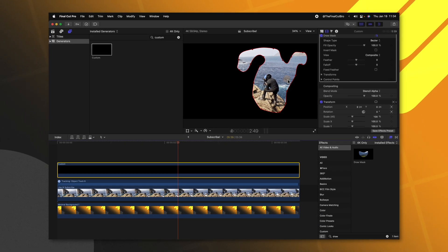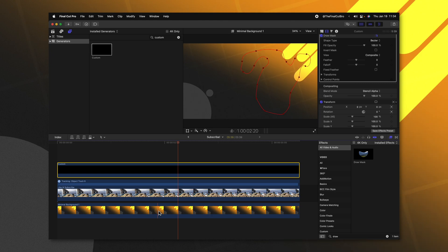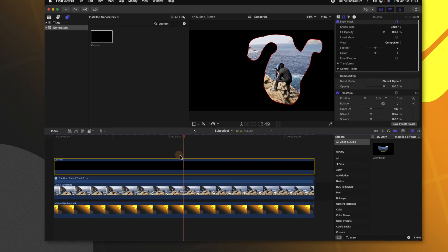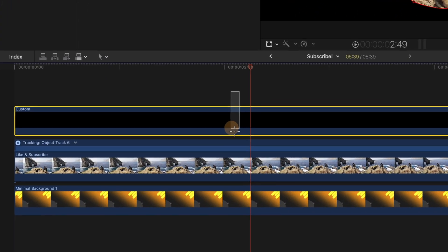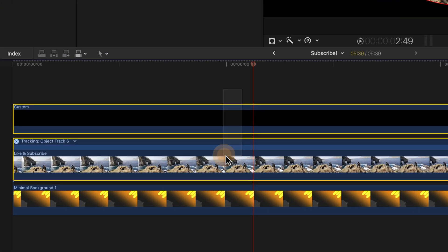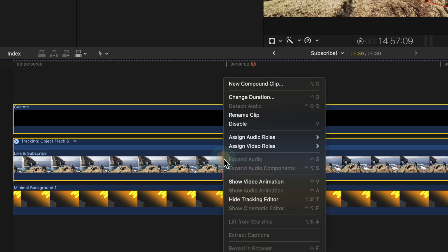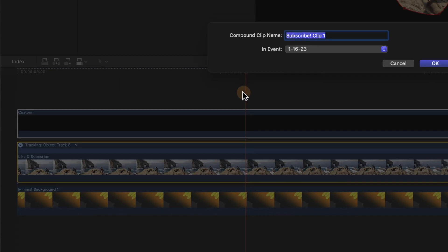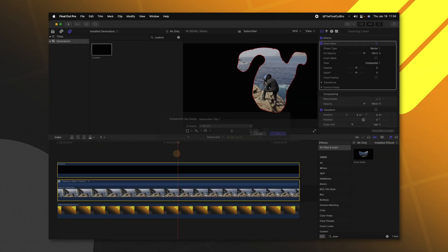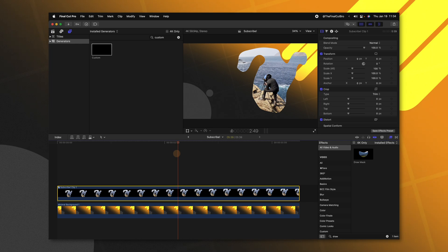While we do have this draw mask shape, it is not revealing our minimal background that is lying underneath everything. So there are two very simple ways to fix this problem. The first way is to select both your custom layer and your tracked layer, right click and select new compound clip. Then we can just call this whatever we like and push okay.